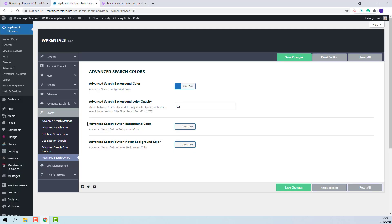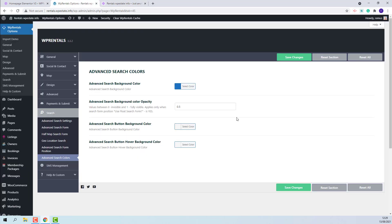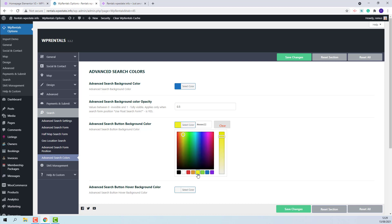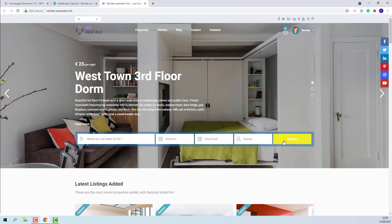The next option is to set the advanced search button background color. This is the search button. I will select a color like yellow just to highlight how the color applies. On front end, you will see that the color applies.